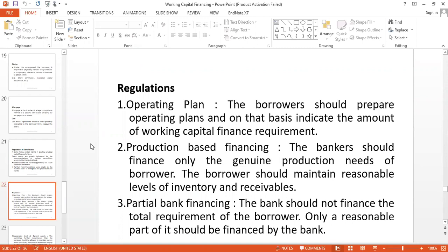That is why it is very important. Borrowers should prepare operating plans and on that basis indicate the amount of working capital finance required — how much money the company needs per day, for 30 days, or for six months. This kind of operational plan must be submitted to the financial institution.